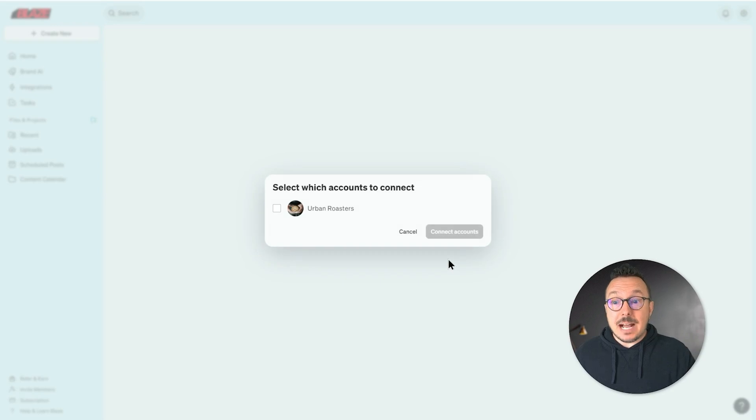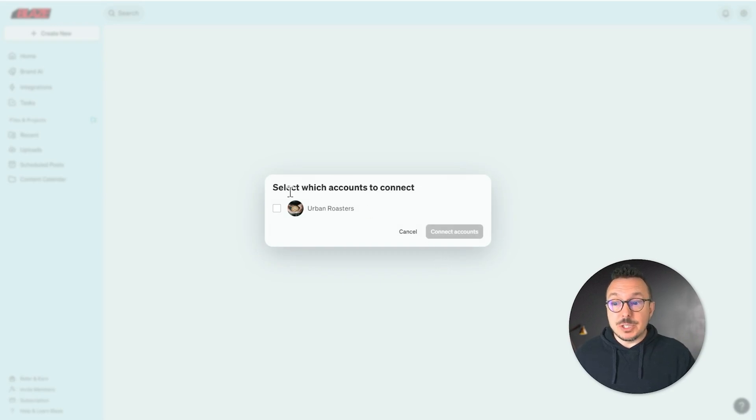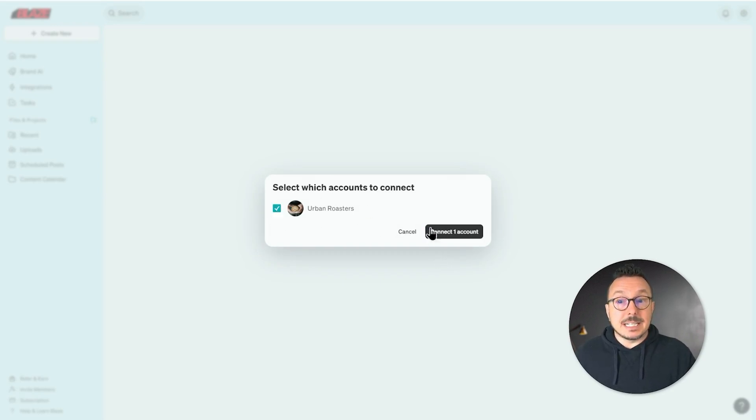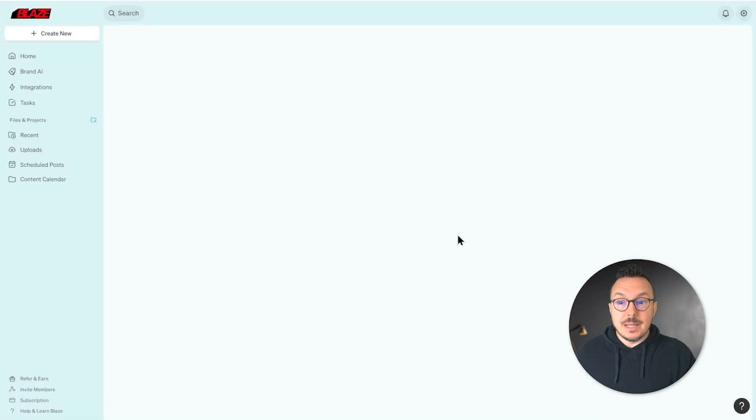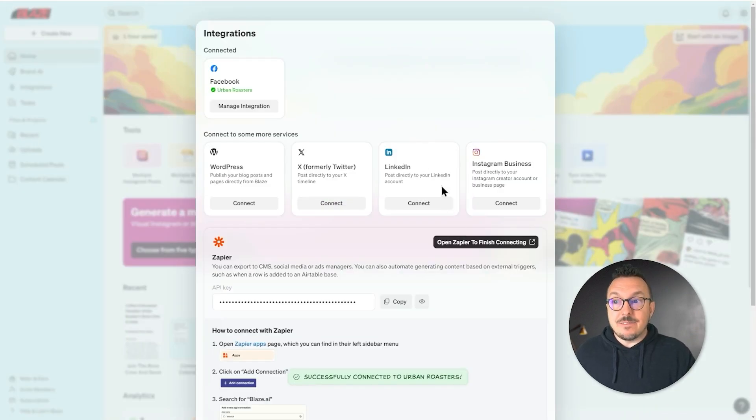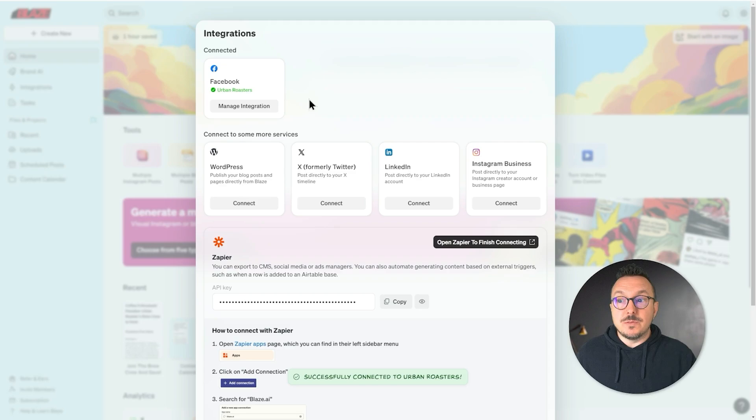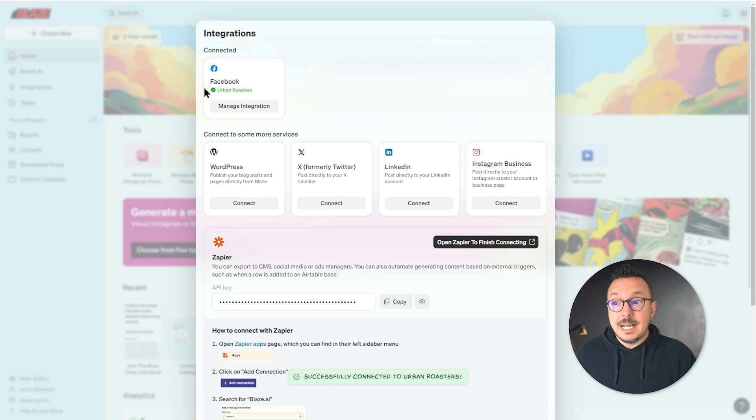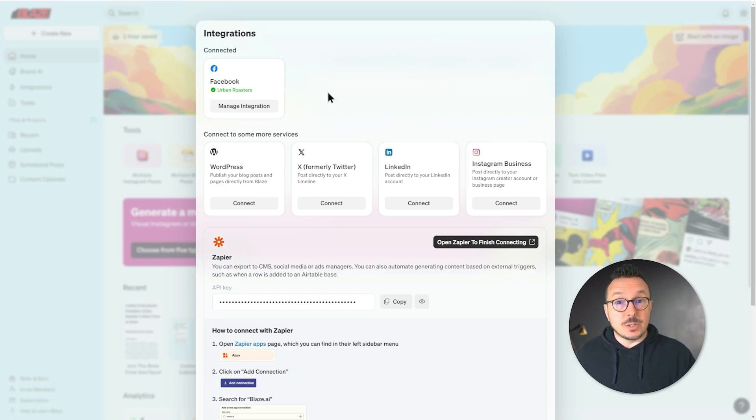Now we're going to jump back over to Blaze and we're just going to let Blaze know we want to connect the Urban Roasters page. And then from here, you'll notice the Facebook card has moved up to a new category called Connected with a green checkmark next to Urban Roasters, meaning it can post on our behalf.